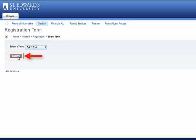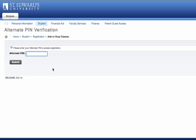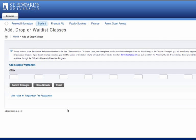All subsequent menu items you select relate back to the selected term. You must select another term to view information related to your new query. A similar screen will appear. You will then be prompted to enter your alternate PIN. Make a note that alternate PINs are case sensitive. Use the corresponding PIN to the term. Once you have entered your alternate PIN, click Submit.